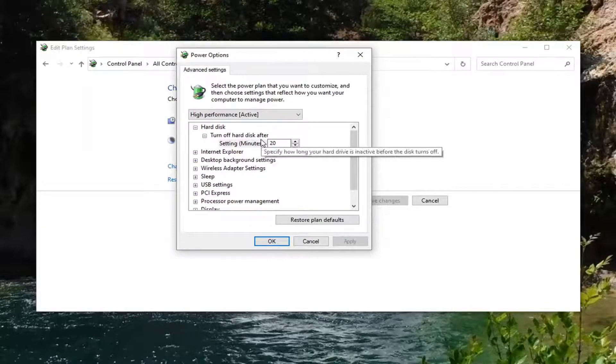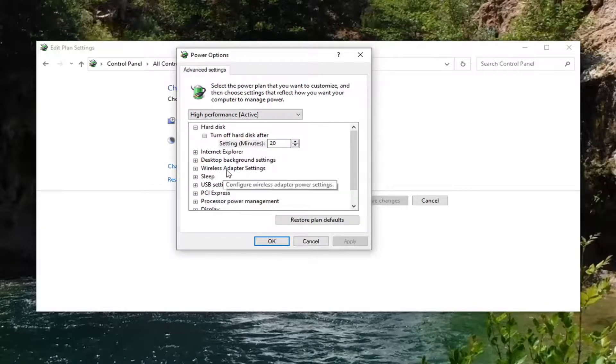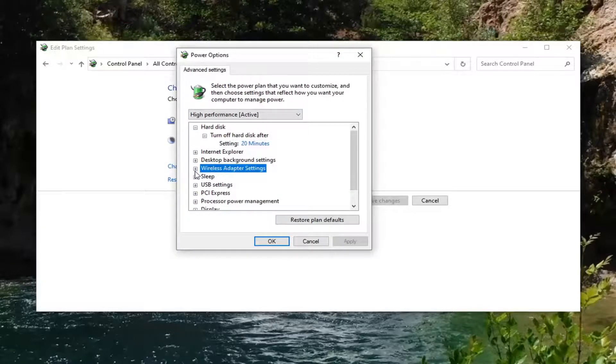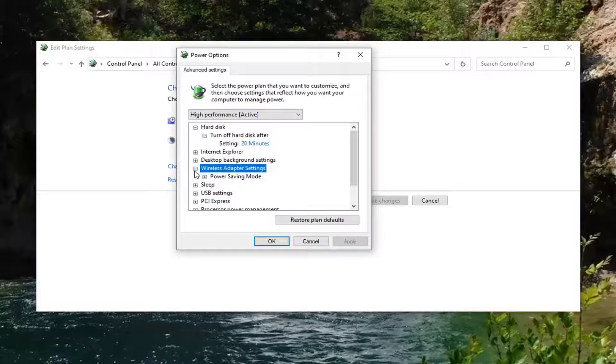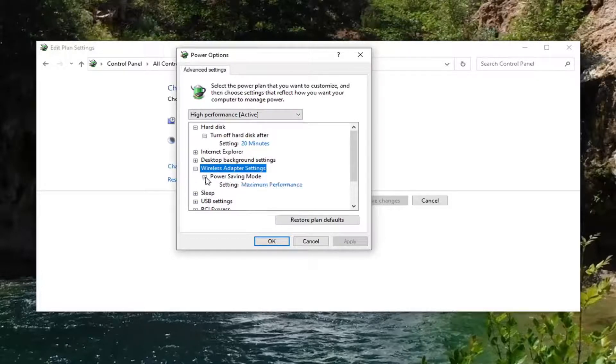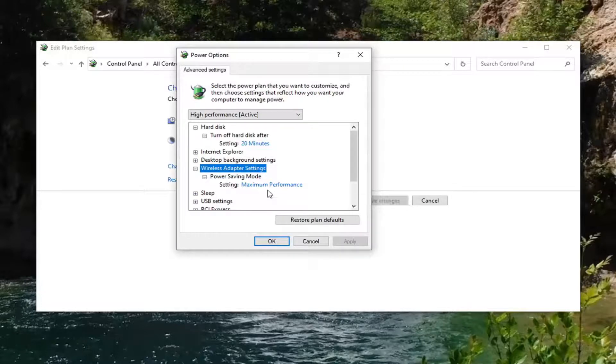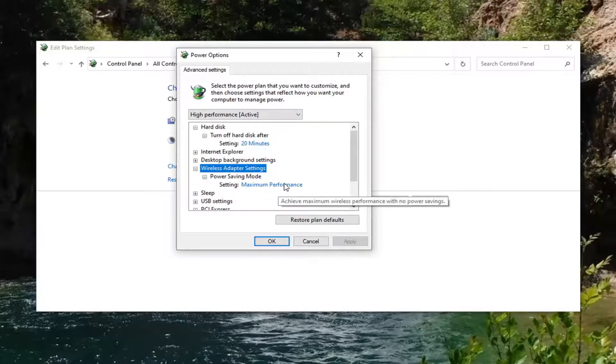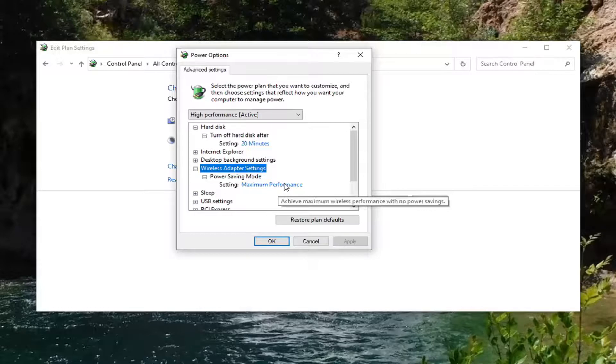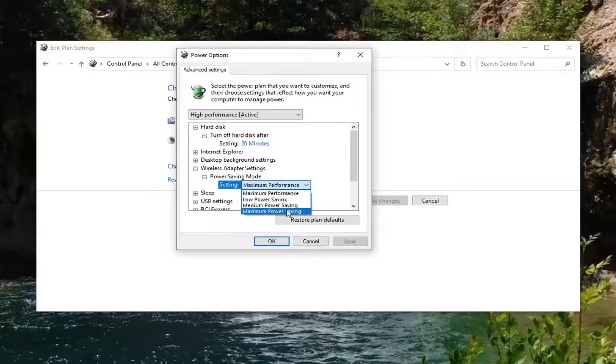You want to locate Wireless Adapter Settings and just expand that by clicking the little plus sign. And then it should be Power Saving Mode, expand that. And then there might be something that says On Battery as well as Plugged In. You want to click inside the drop down here and set it to Max Power Saving.